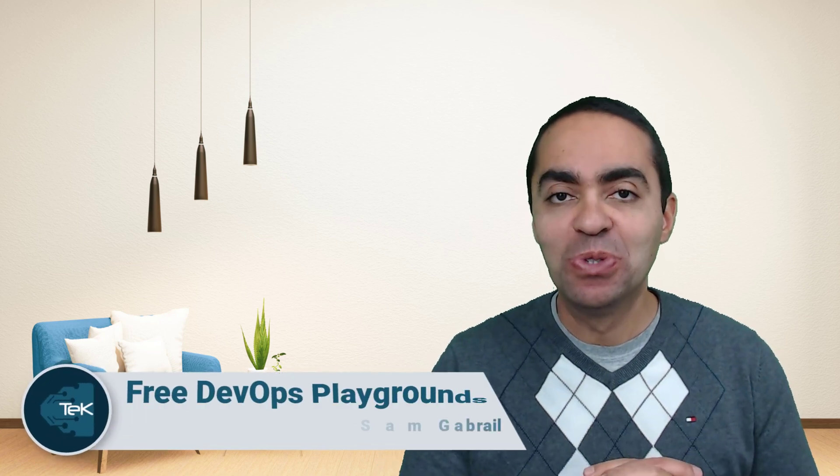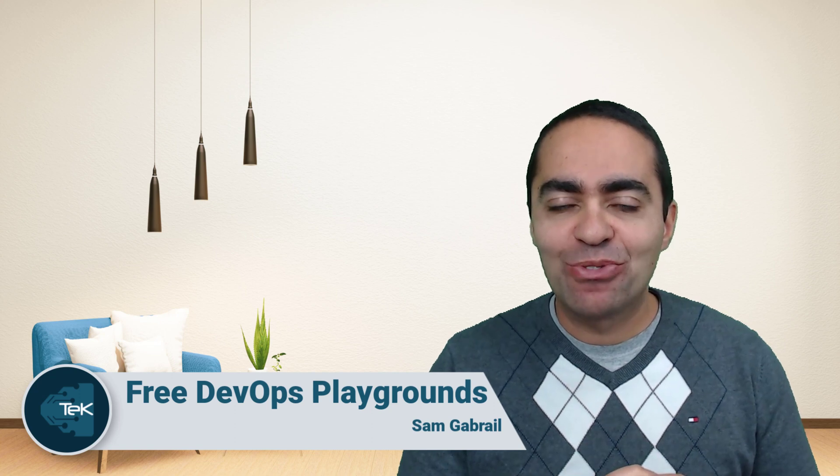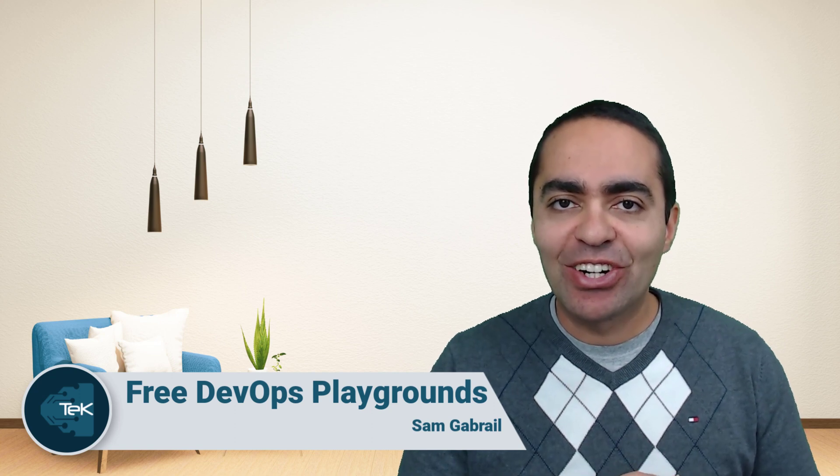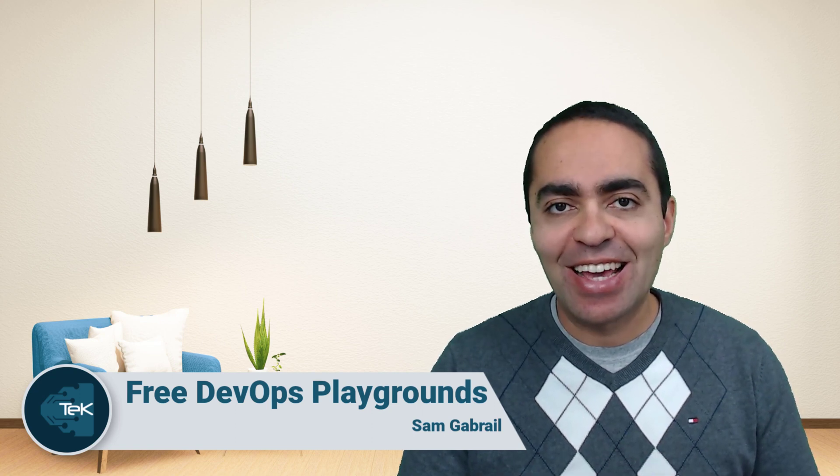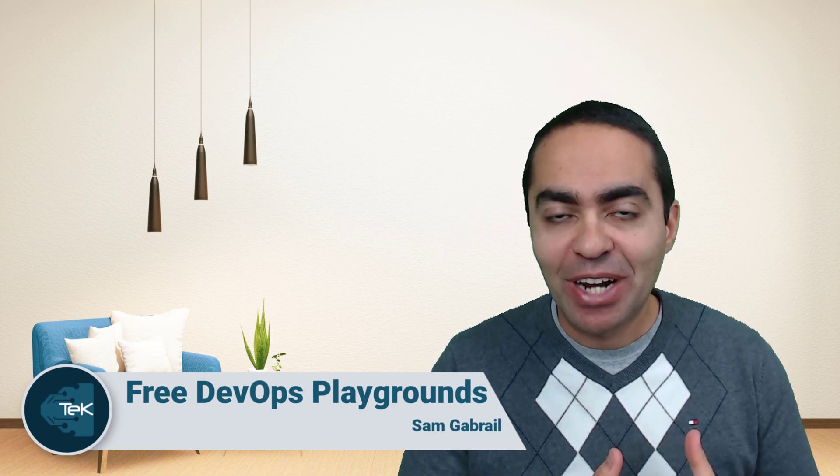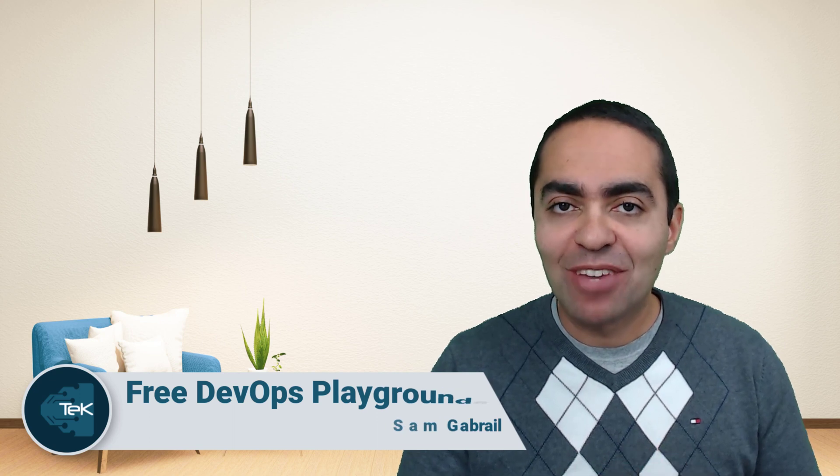Hi, welcome. My name is Sam Gabriel and I'm excited to share with you a new feature that I have in our TechInAid Academy, and that is Playgrounds. I should say free DevOps Playgrounds that you can learn hands-on labs and do whatever you want to do in these labs or playgrounds.